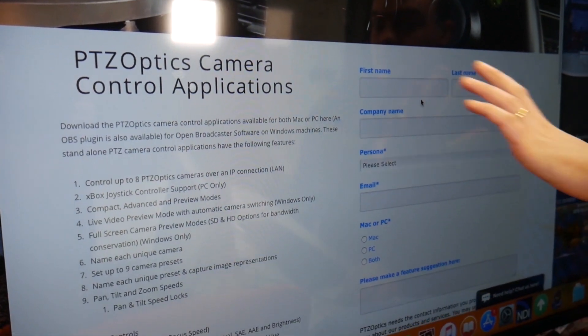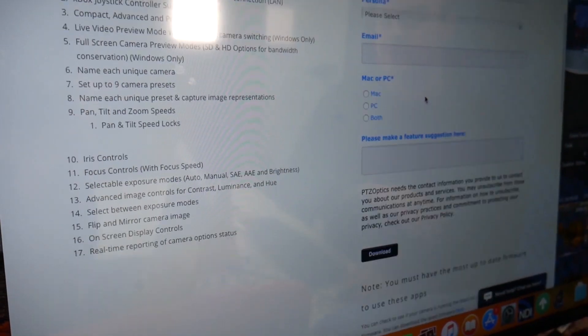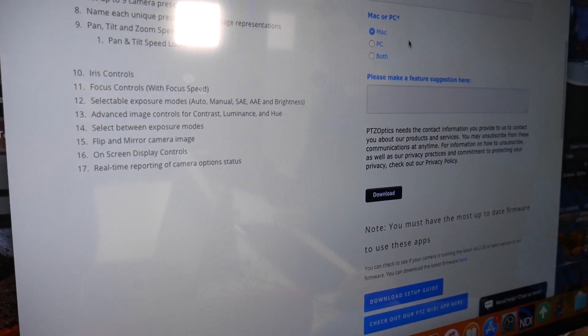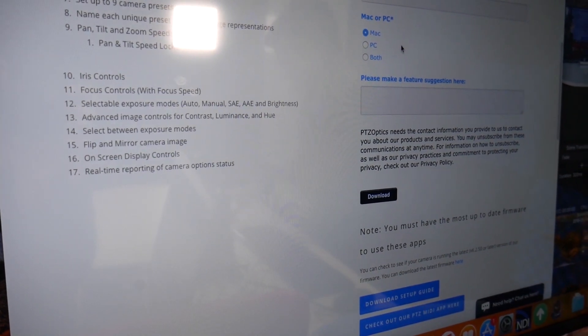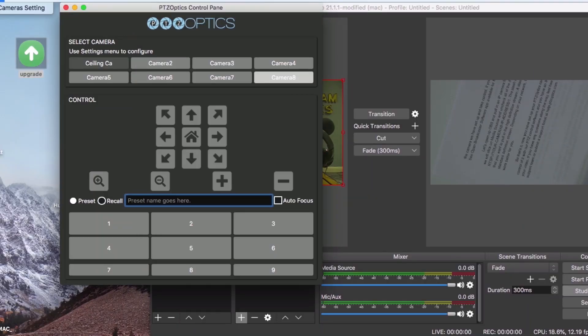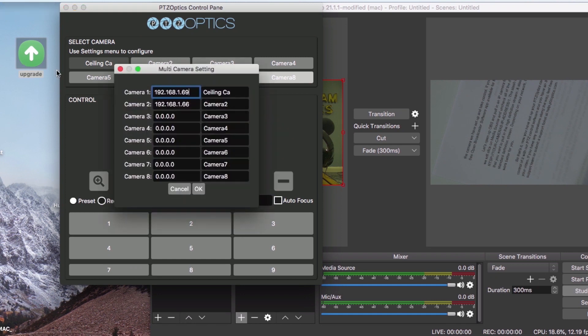Once you have installed the software, you can open the application and enter your camera's IP address in the settings menu. You can enter the IP address and the name of the camera in the IP settings area. Now all we need to do is simply click the camera that we want to control and we'll be all set.